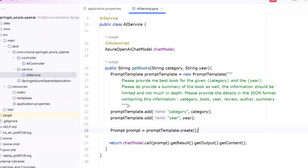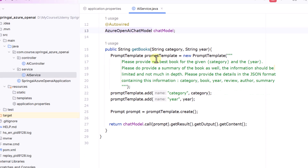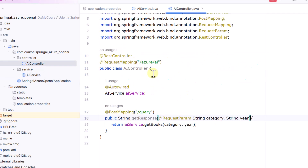Once we configure application.properties, we can create our AI service class. Here we have put a very basic code — we are autowiring the AzureOpenAiChatModel, which comes from the dependency. Instead of AzureOpenAiChatModel you can also use just ChatModel and that would also work fine. We have created a function that takes a category and year, passes a prompt with those variables, and asks for the best book for the given category and year with details in JSON format including all required fields. We map those two variables into the template and ultimately get the output in String format by navigating into the content section.